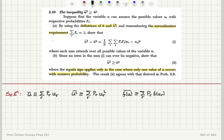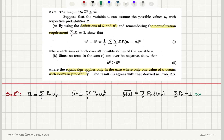And the normalization condition that we're referring to is: the sum over r of p_r, going through all possible values, should add up to 1. So this is our normalization condition. We're working with the difference u-square-bar minus u-bar squared.